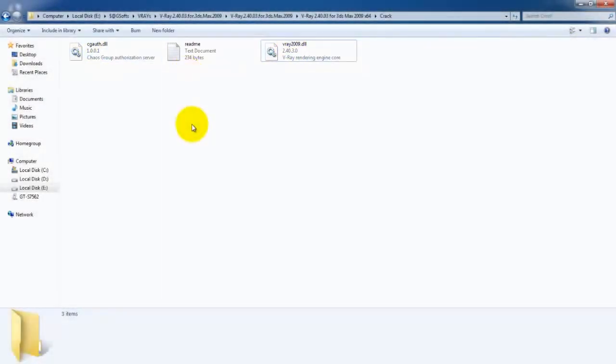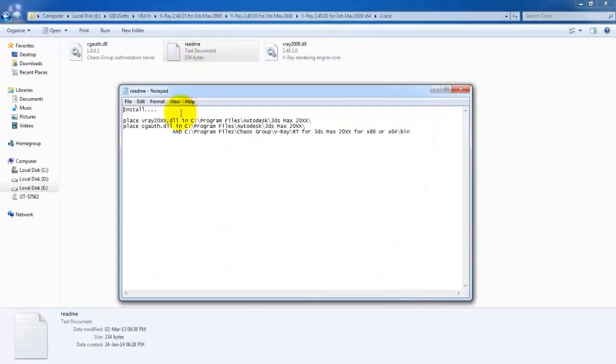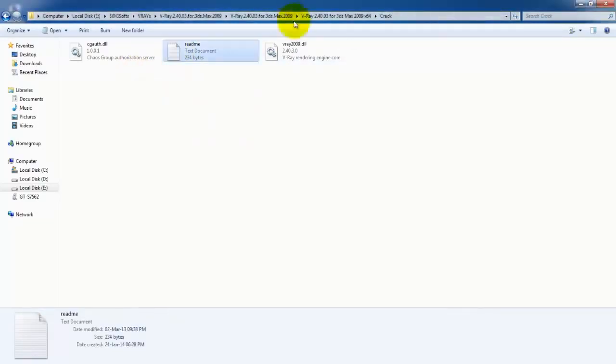This is the instruction file. I will open it and here you can see the first instruction. First, I will select this file.